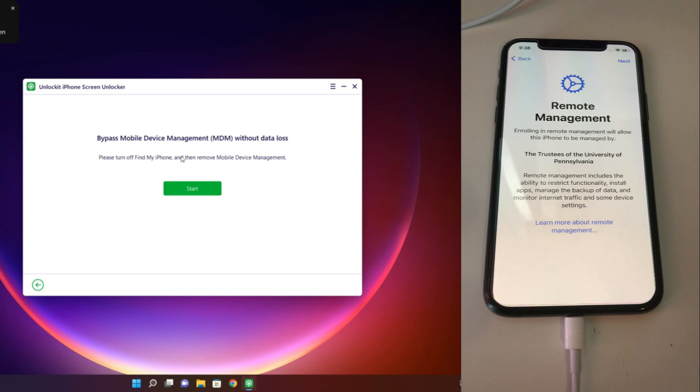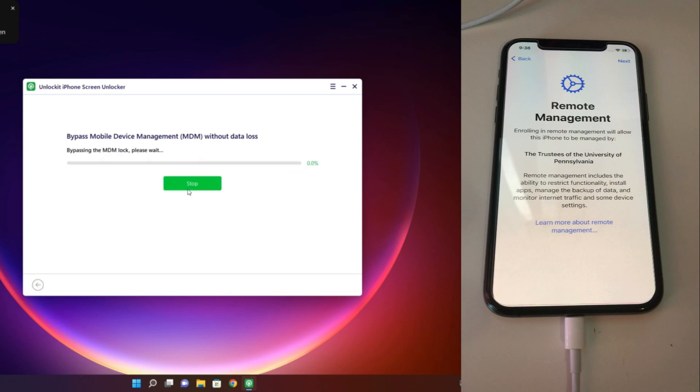We click the Bypass MDM option and then click Start. Very simple process, just one click required to bypass this lock. So let's see.